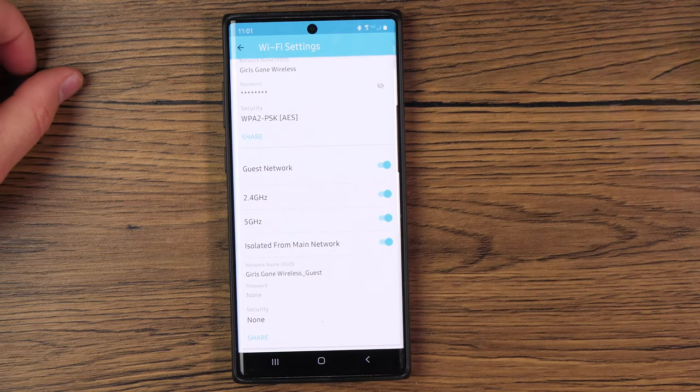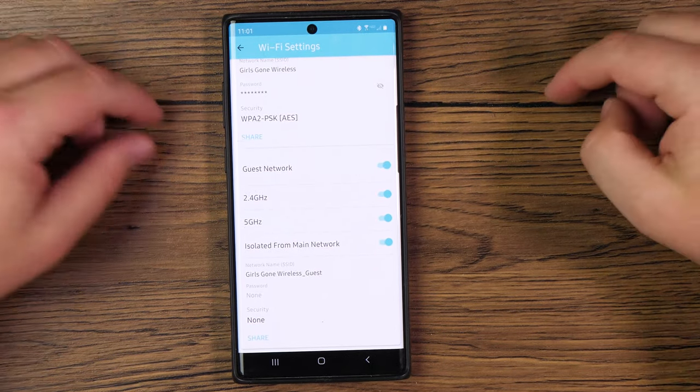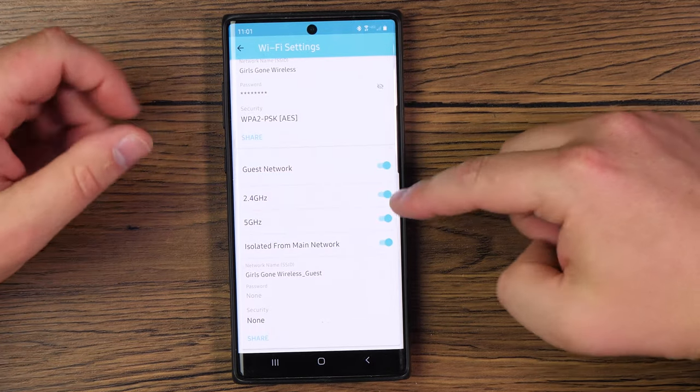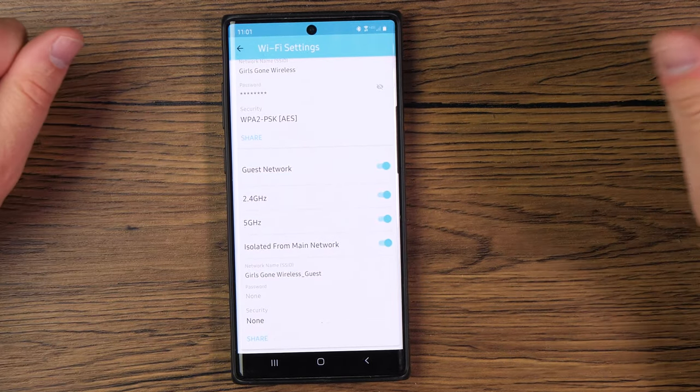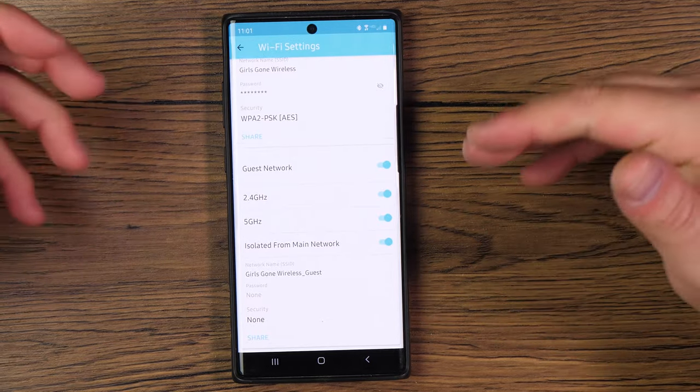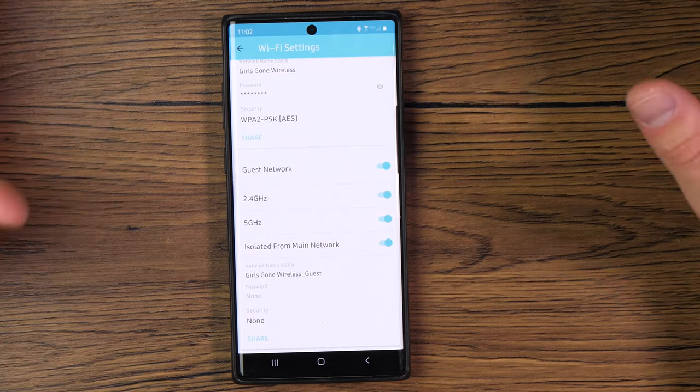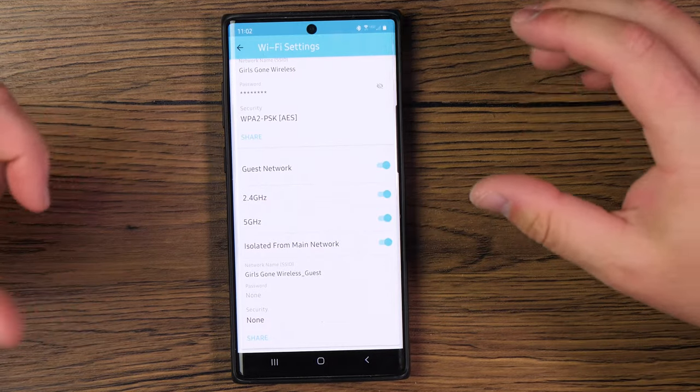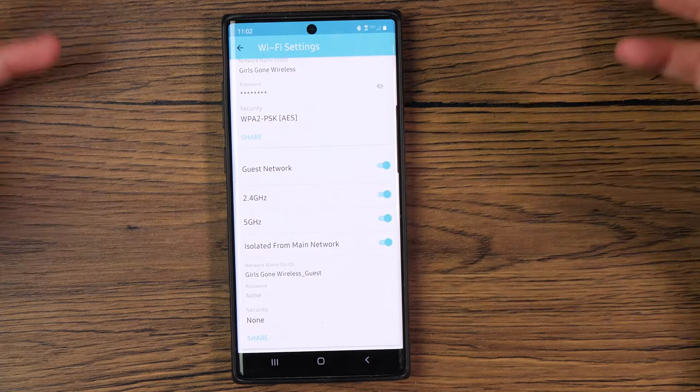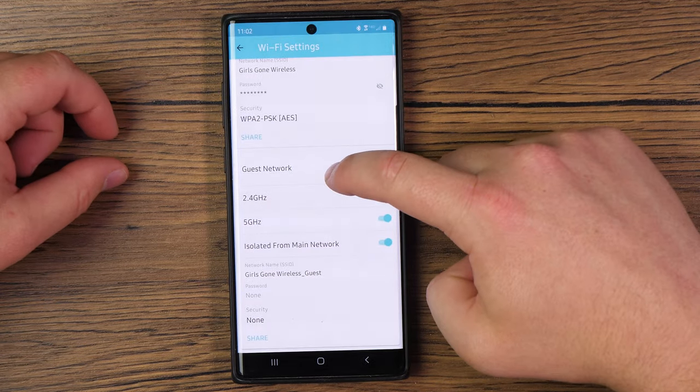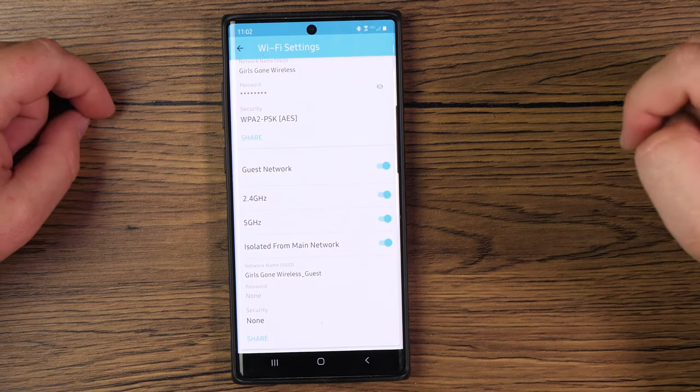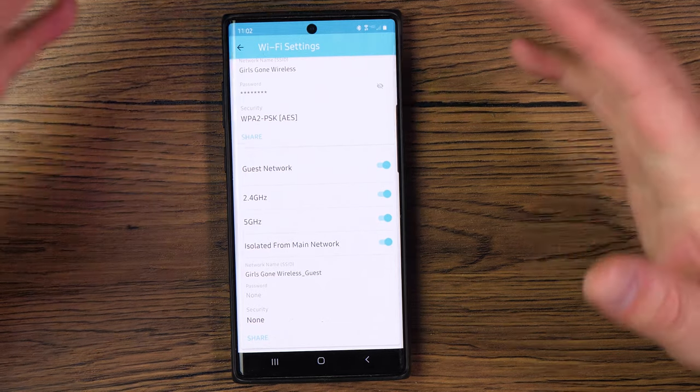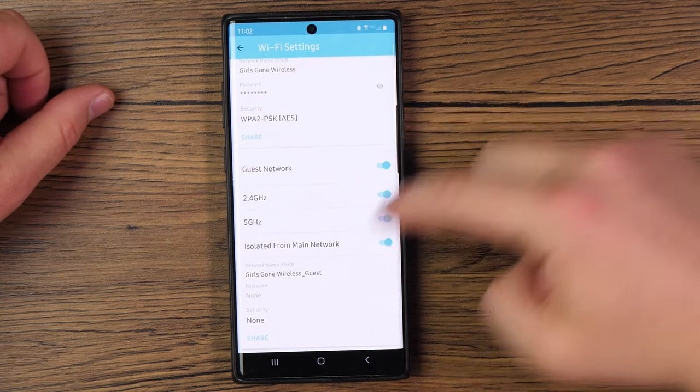Scrolling down a little bit further, you have the option to have a guest network. So if you want to toggle on a guest network, you can toggle the switch on or off. Same thing with the frequencies or the bands. You can toggle those on and off independently, and you can isolate it from your main network. So if you have any type of storage drives on your main network with like photos or videos or things like that, and you don't want people that are on your guest network to access those, you can toggle the isolator from network switch, and it will prevent those two devices from talking to each other.